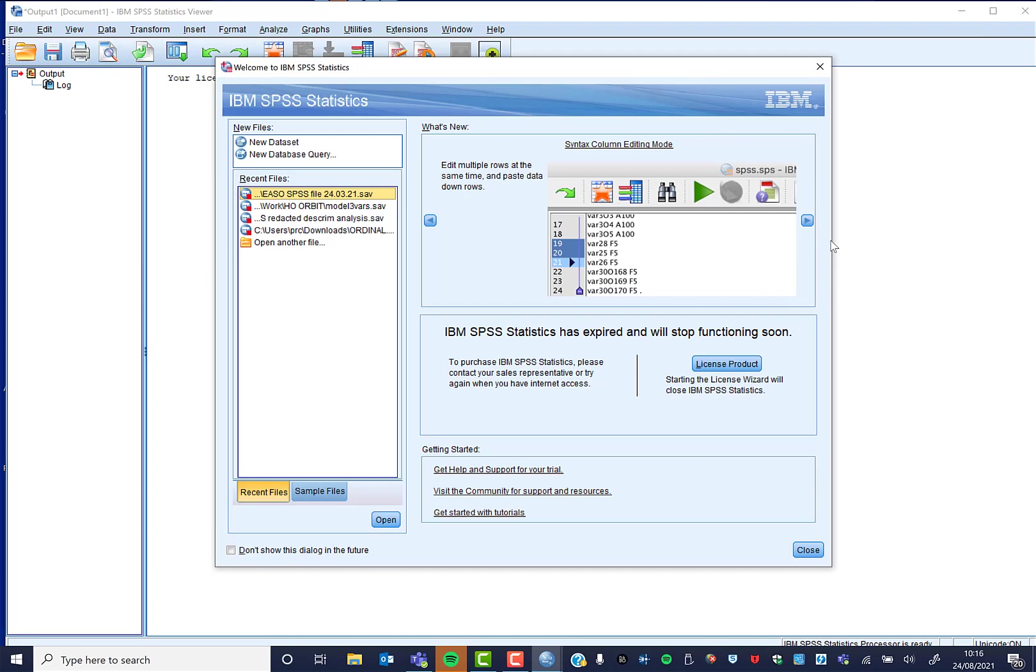Either you update the license, which is what I'm going to show you in this video, or you can download a newer version of SPSS and just install that following the standard guidance. There's a link below this video where you can see a video guide on how to install SPSS from scratch.